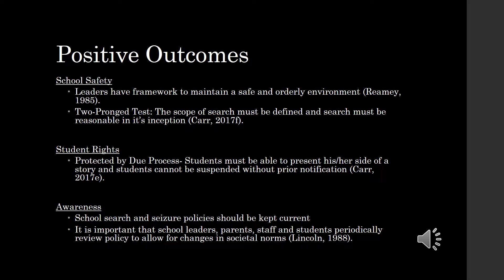Another positive aspect of these rulings is that students have the definitive right to due process and cannot be disciplined — particularly if the discipline results in the loss of educational time — without first having the opportunity to present his or her account of events. Finally, due to the ever-changing nature of society and school norms, school leaders must remain up to date on current cases and policies regarding searches and seizures.